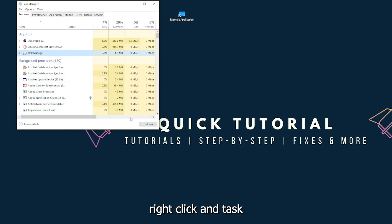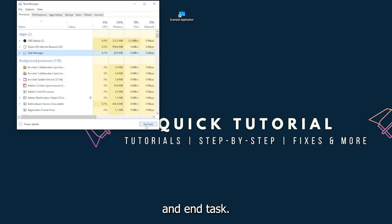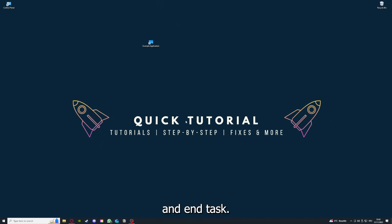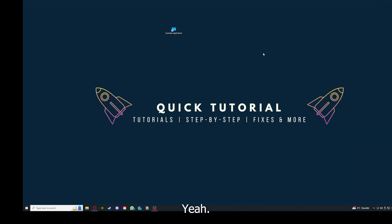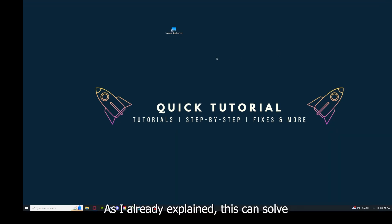You can see I have three apps running right now: the task manager, my browser, and OBS Studio. You can just right-click and end task, or you can go down here and end task. Then your game or your application will instantly close and you can restart it.